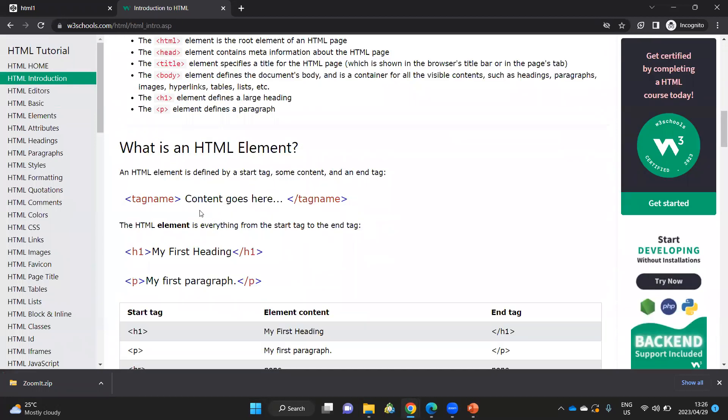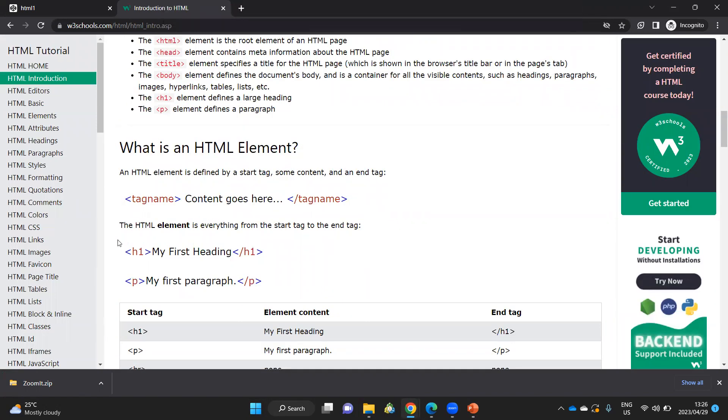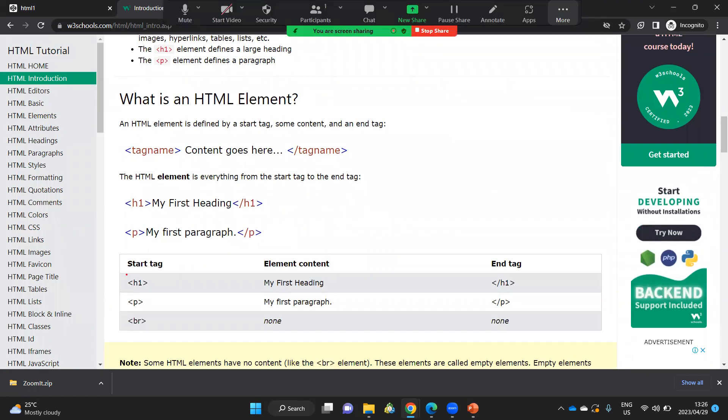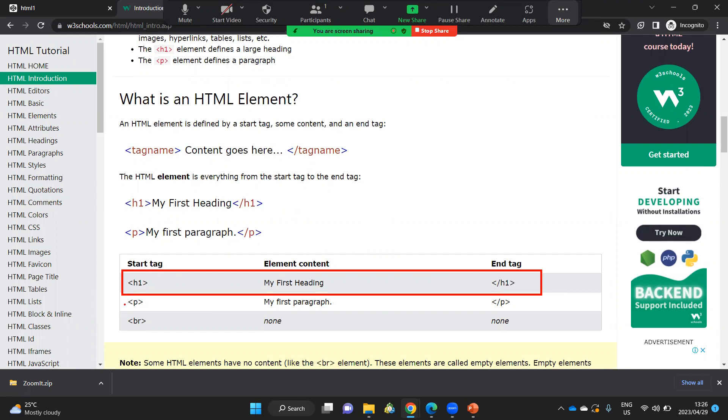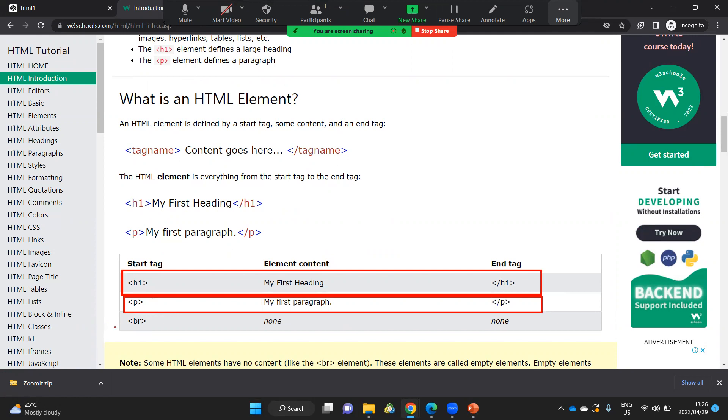I want to focus on these tags here in particular. This is a heading one tag. There are six different types of headings you get. So you can get a heading one going all the way up to heading six. And then this is a paragraph. Every time you are creating a paragraph, you can use that tag.